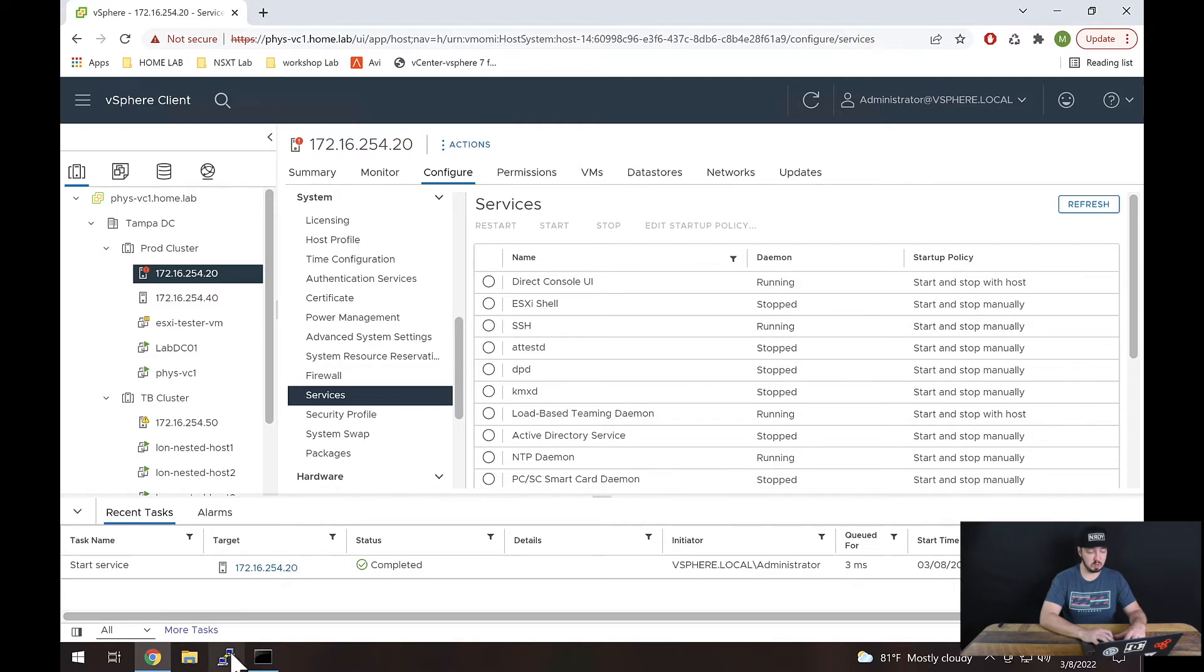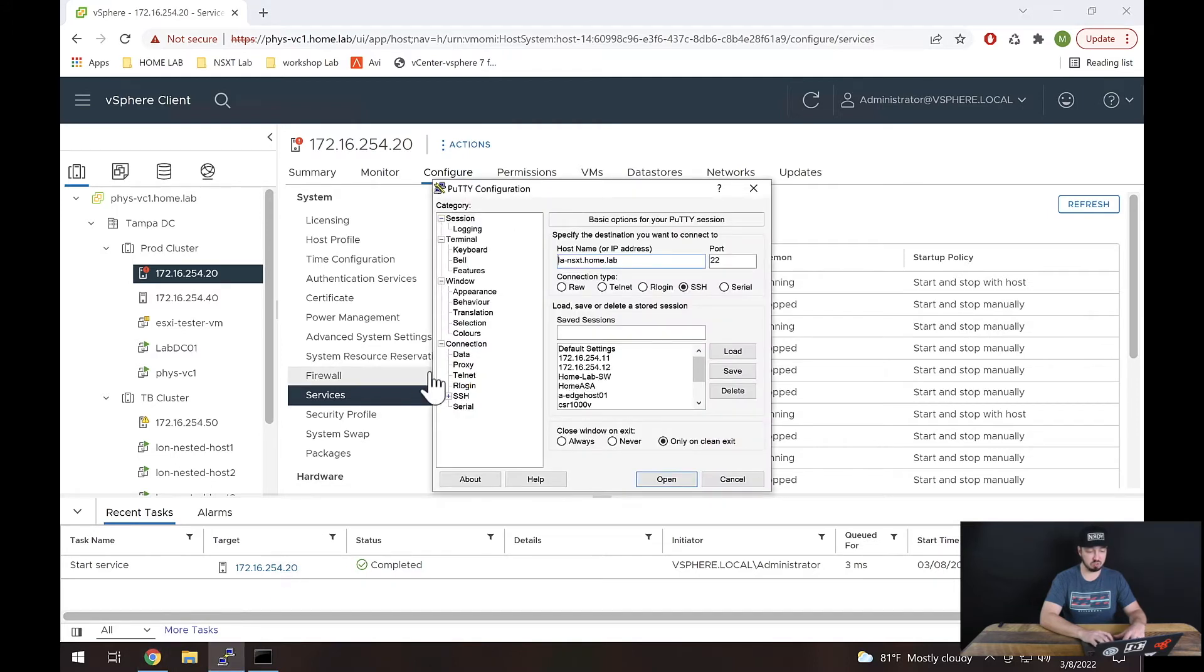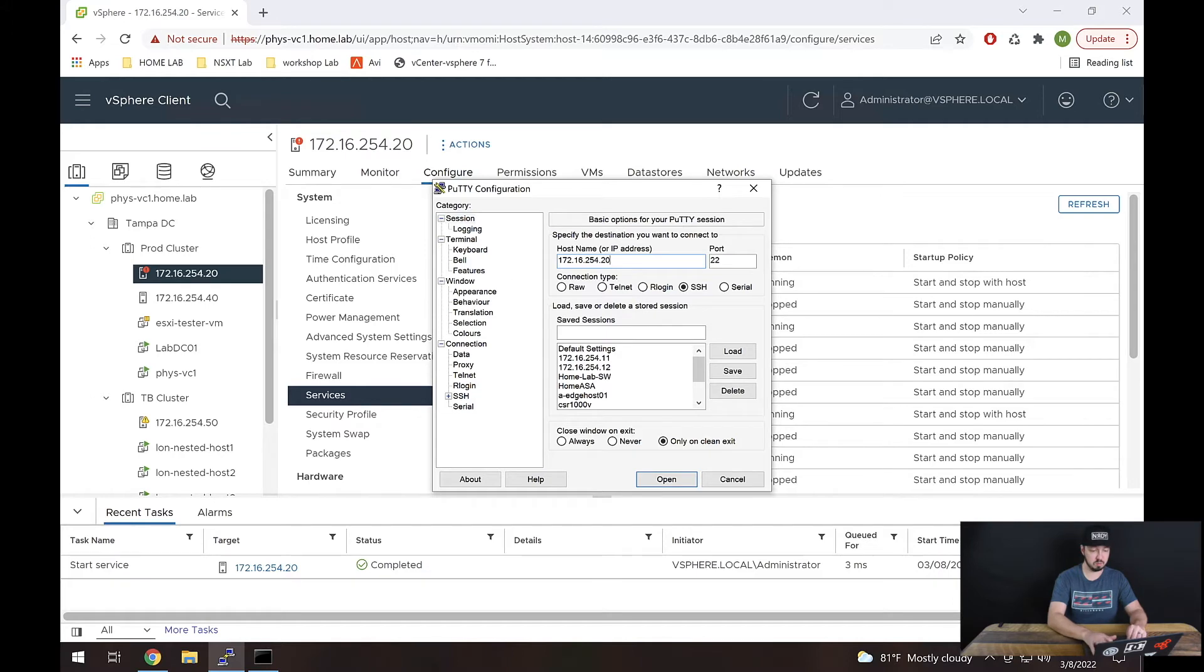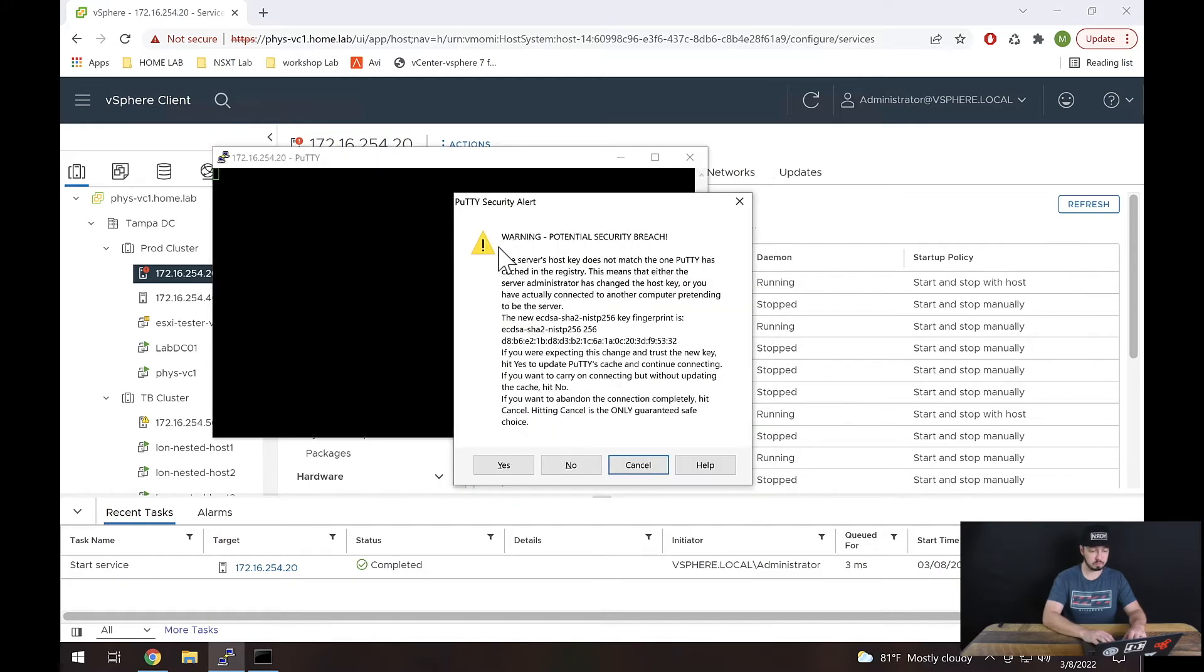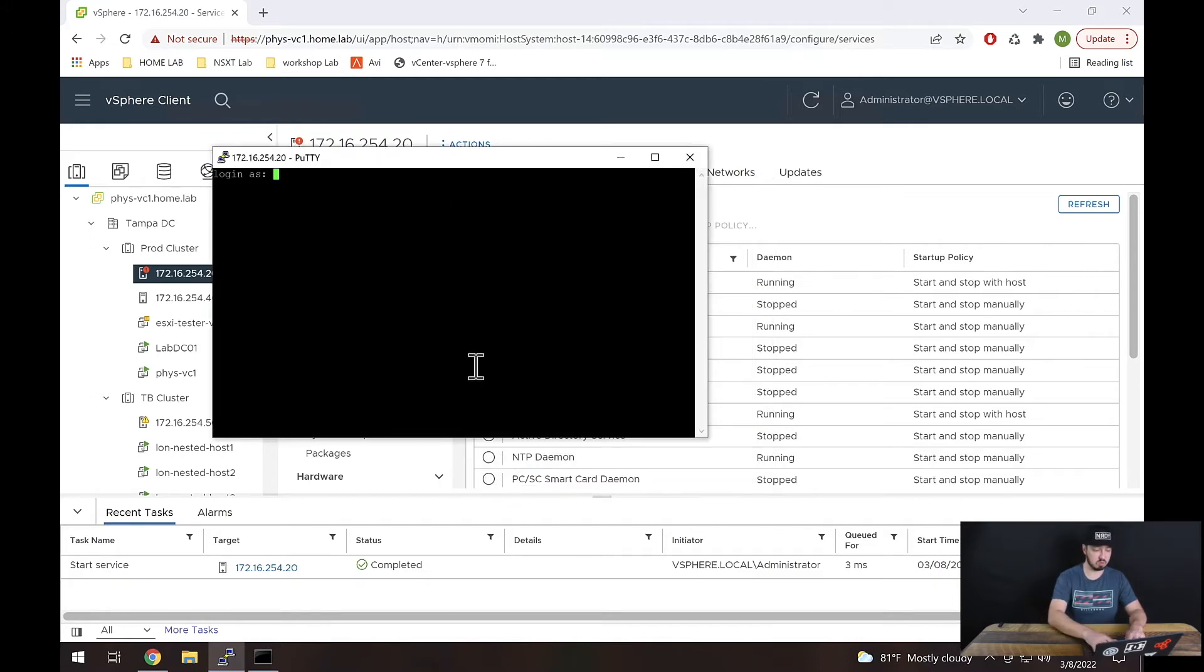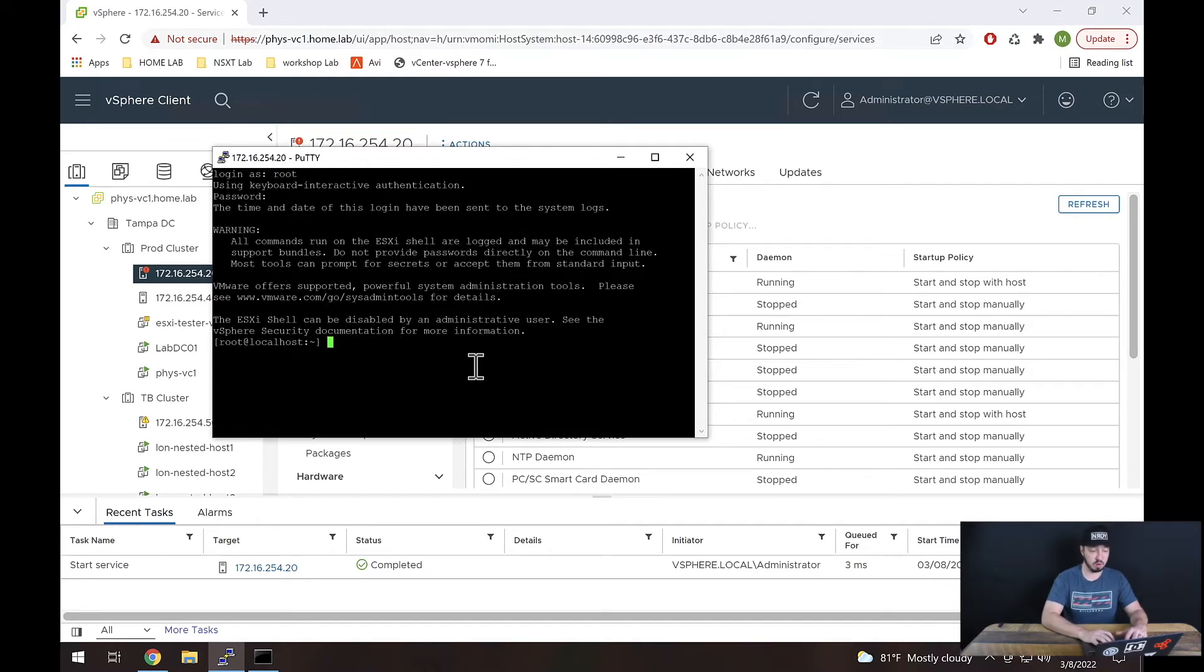Now if I open up putty and I try to SSH again to this host, let's see that one more time. There we go, we get a certificate warning, this is good. And let's type in our credentials. All right, so we're logged into our host successfully. That's perfect.